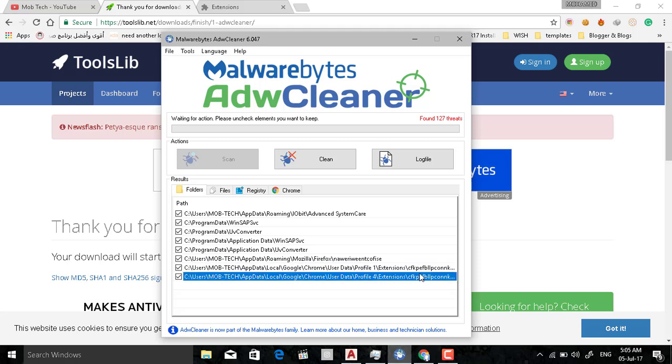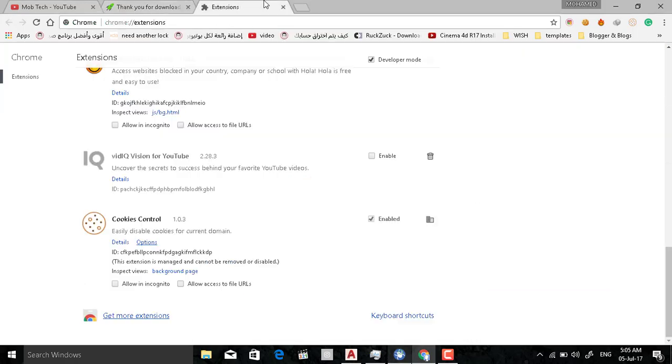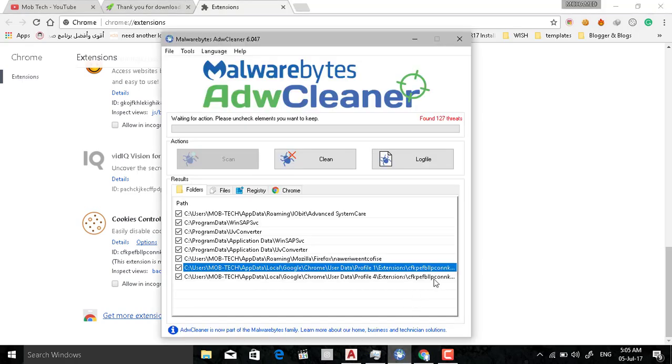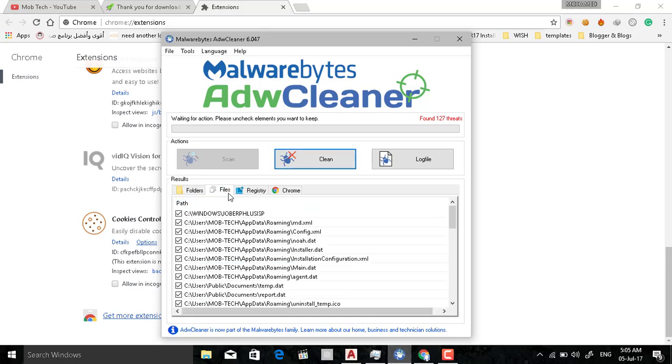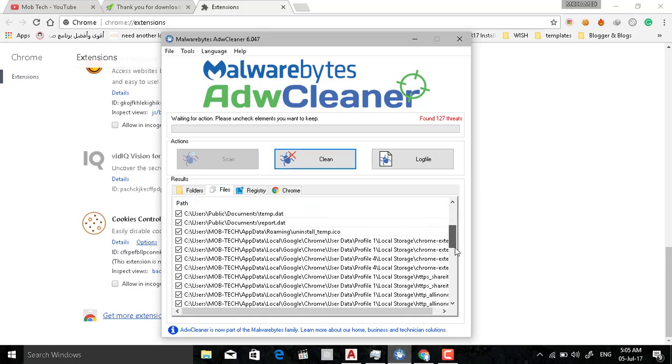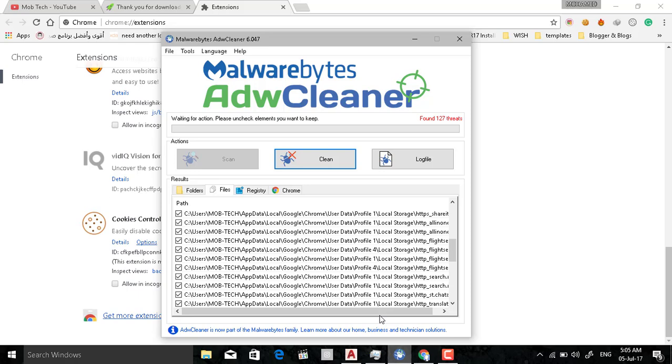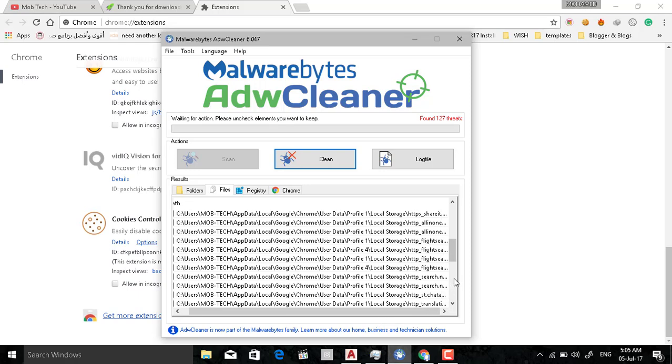This is the disabled extension we want to remove. If you see here it's ID CFKPE, and here in AdwCleaner CFKPE.